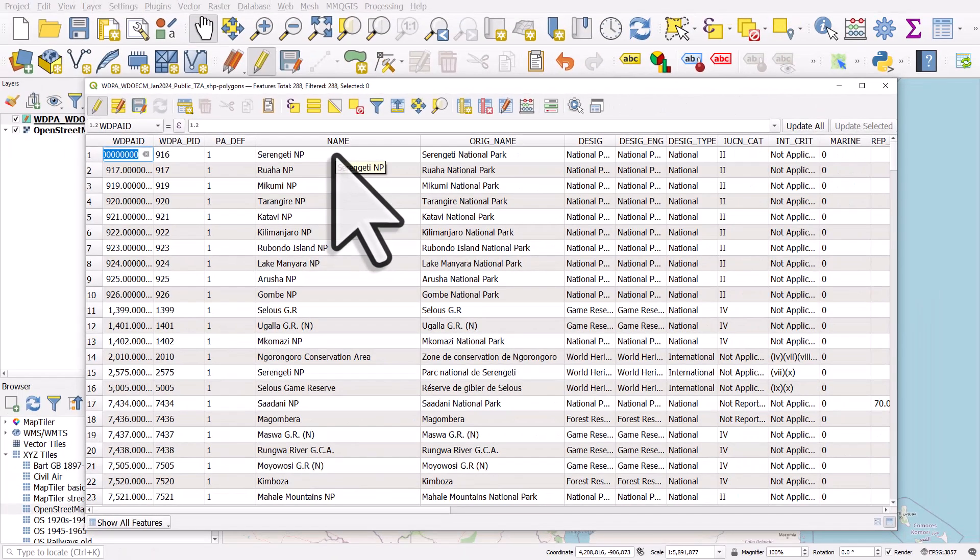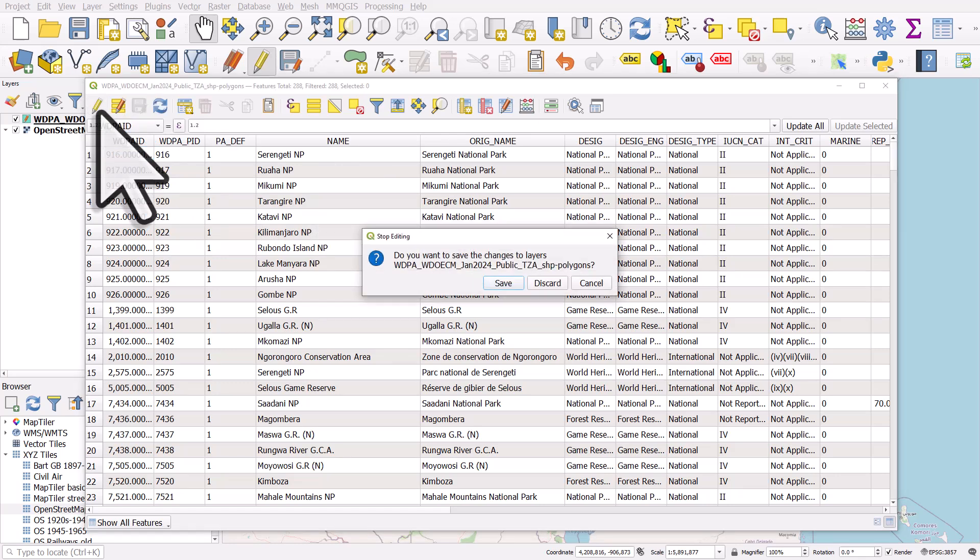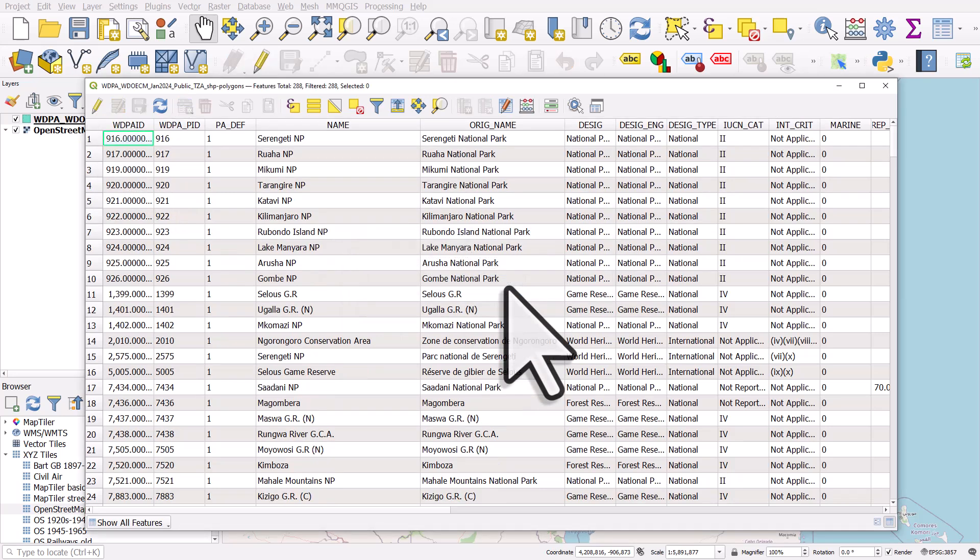The only thing you need to do now is turn off edit mode, because when you start this process, the table is put into editing mode. And you'll know that because the little pencil icon will be depressed. So I'll click that. QGIS asks if I want to save it, so I'll click save. And that's it done.